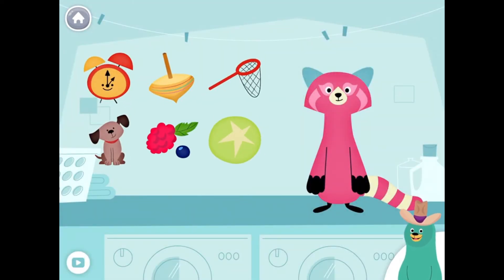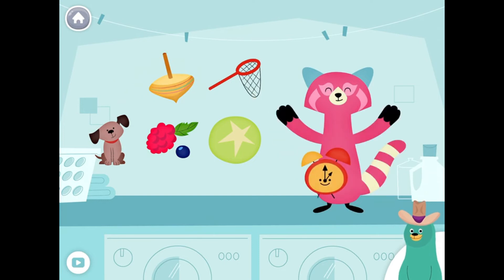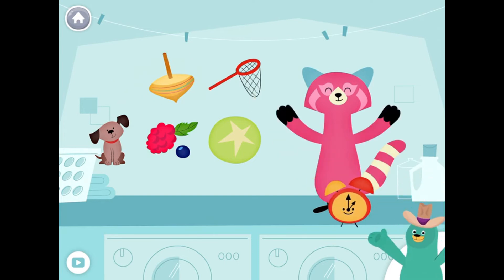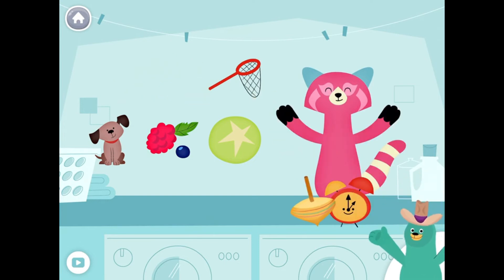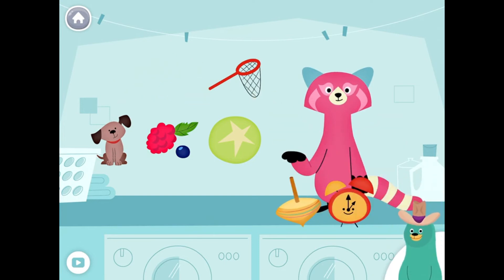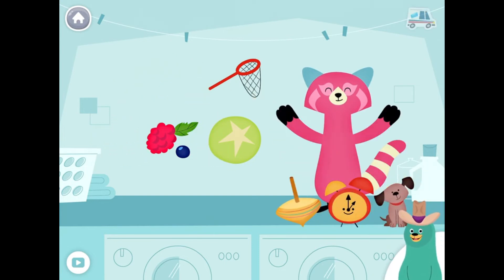Drag the things with the 'uh' sound in the middle to Raya. Clock, top, dog. Yay!